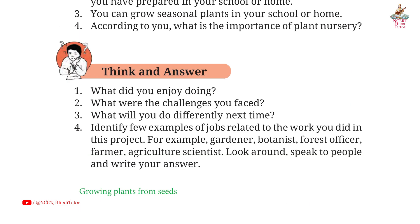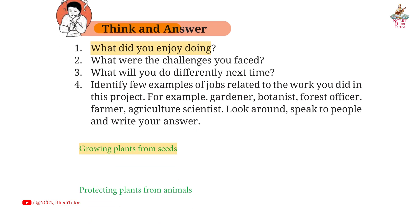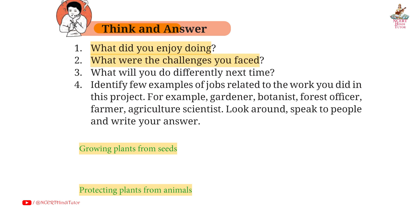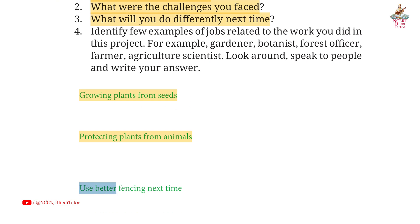Page 24 — Think and Answer. Question 1: what did you enjoy doing? Answer: growing plants from seeds. Question 2: what were the challenges you faced? Answer: protecting plants from animals. Question 3: what will you do differently next time? Answer: use better fencing next time.